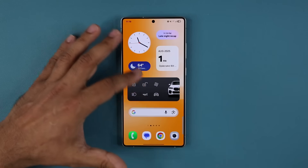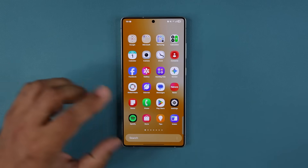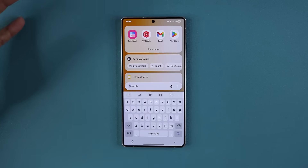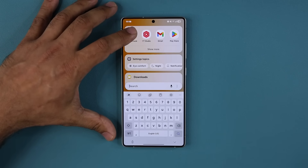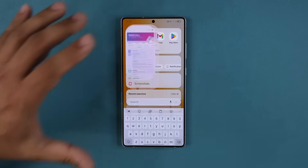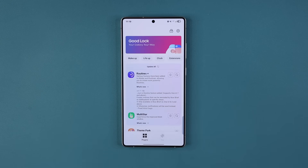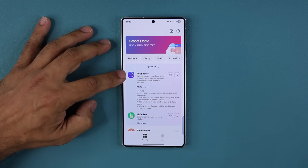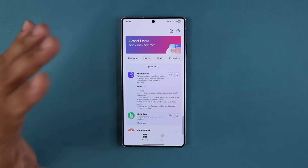This update comes to the GoodLock module. GoodLock is a Samsung application and it's got some powerful sub-modules. This particular module is known as the Routines Plus module.